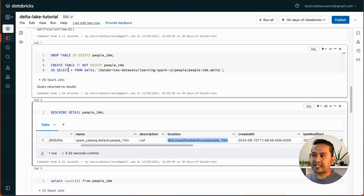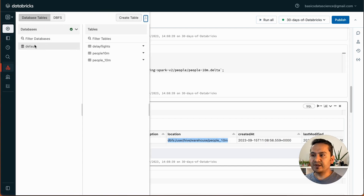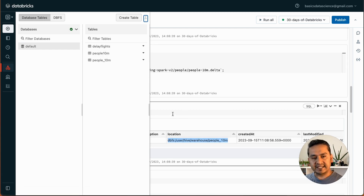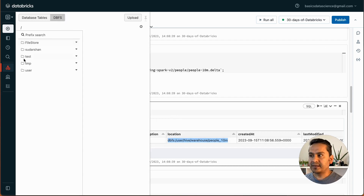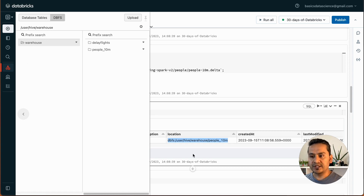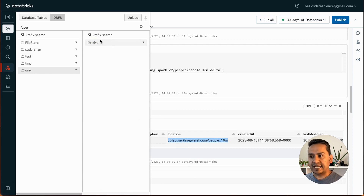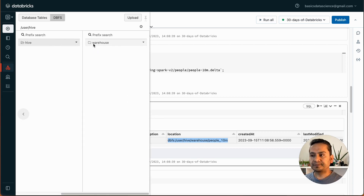When I run that command, behind the scenes if I go to the table view there is 'default', and I can see delay_flights created earlier and people_10m. That's where the table is created. For the location it says user hive warehouse. If I go to DBFS there is a user, then hive, then warehouse — and inside there are delay_flights as well as people_10_million.